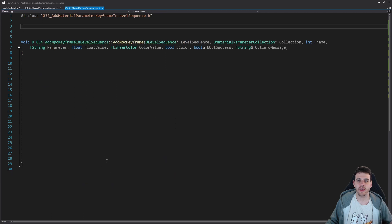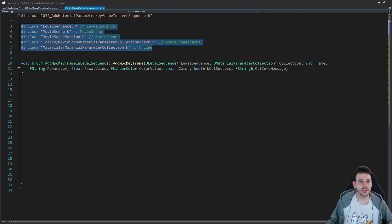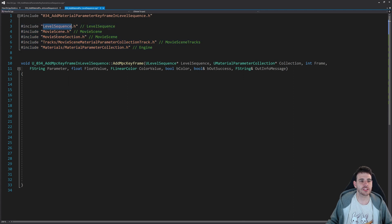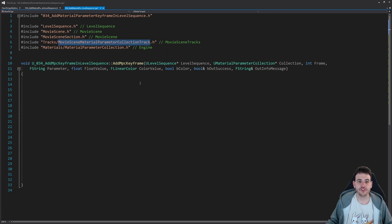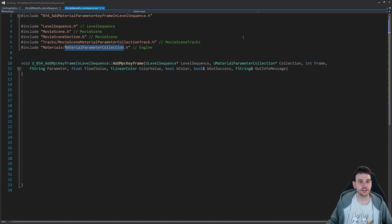Now in the CPP, we start with the includes. We have the level sequence, movie scene, and movie scene section as usual, because we want to modify the movie scene. Then we have the track we want to add — the MovieSceneMaterialParameterCollectionTrack — and finally the MaterialParameterCollection include. These are in three different modules: LevelSequence, MovieScene, MovieSceneTracks, and also the Engine module.